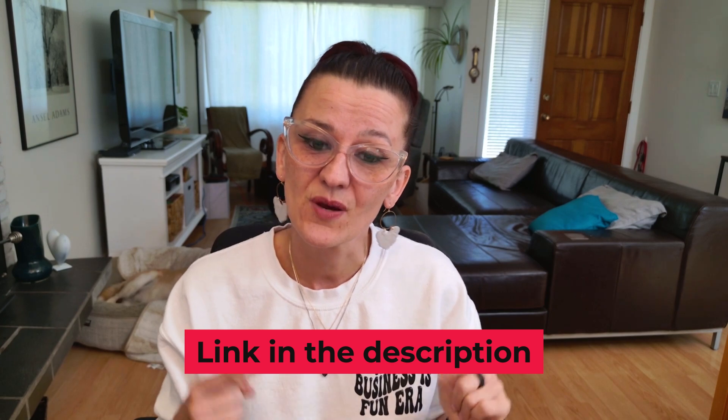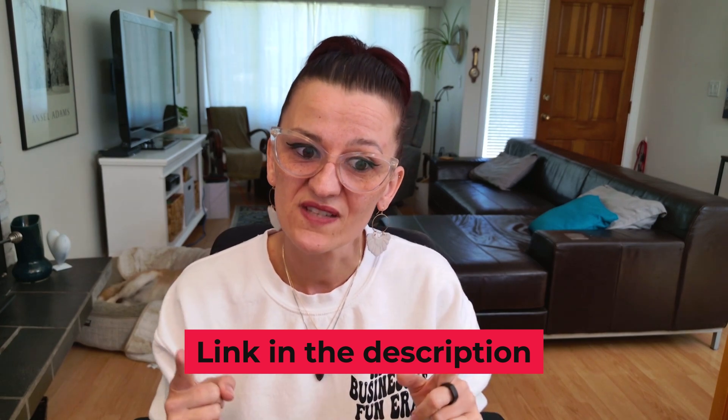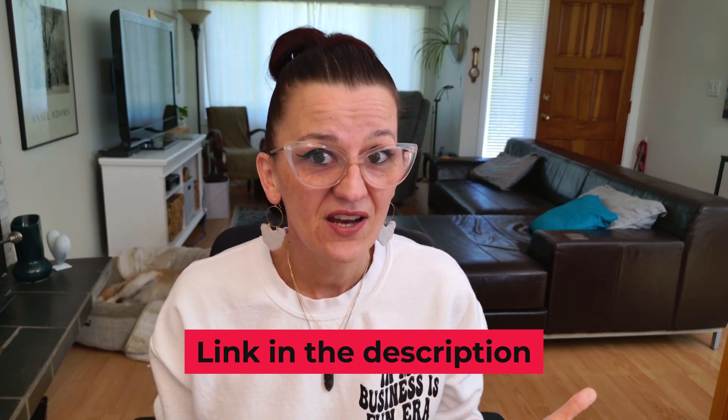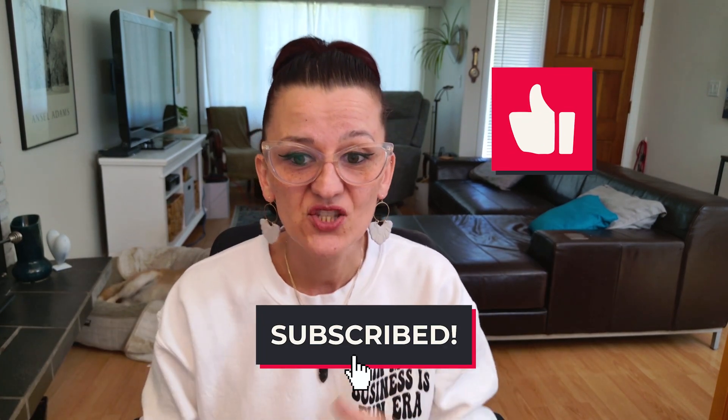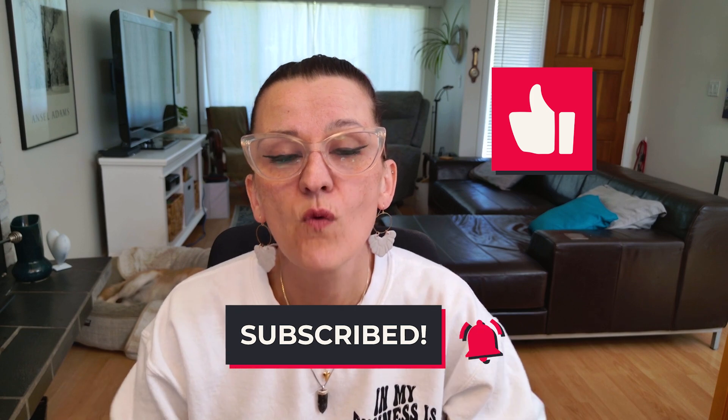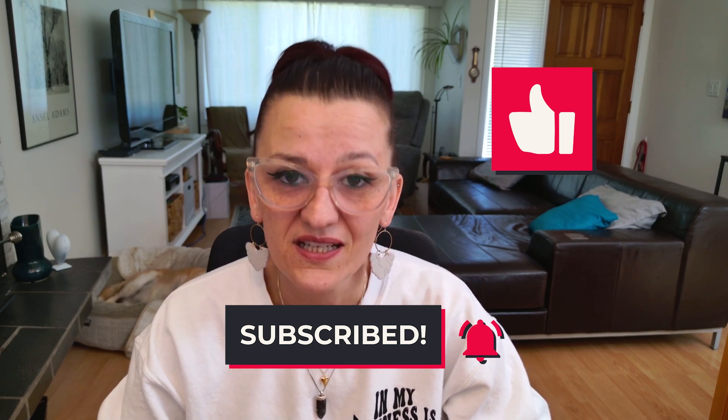Link is in the description, so go sign up. And if this video helped you, make sure you hit the like button and subscribe for more productivity goodness coming up. And drop a comment below with how you are going to use ClickUp AI this week. Remember, work smarter, not harder. Let your systems do the heavy lifting.